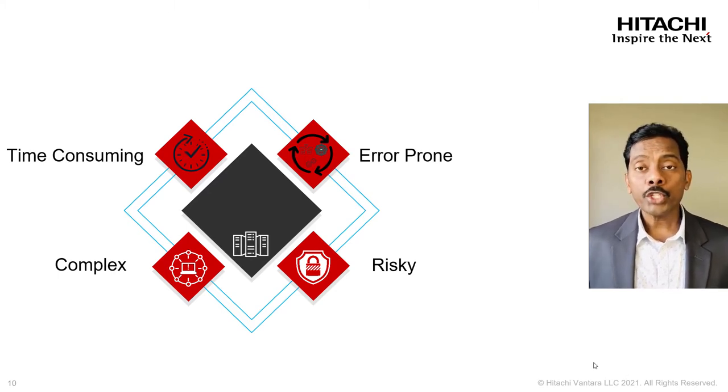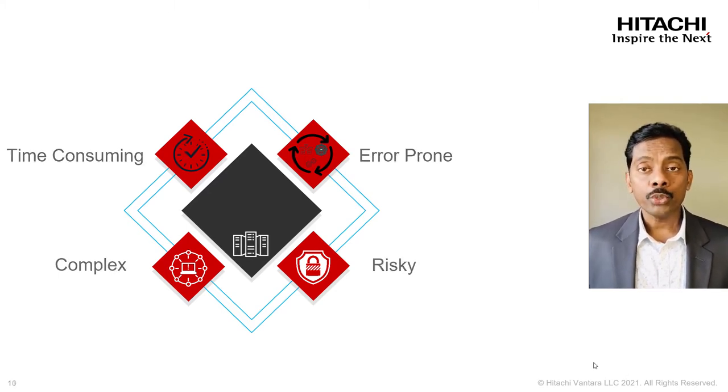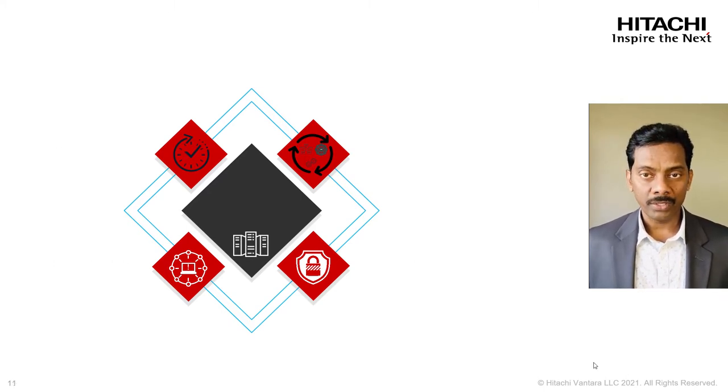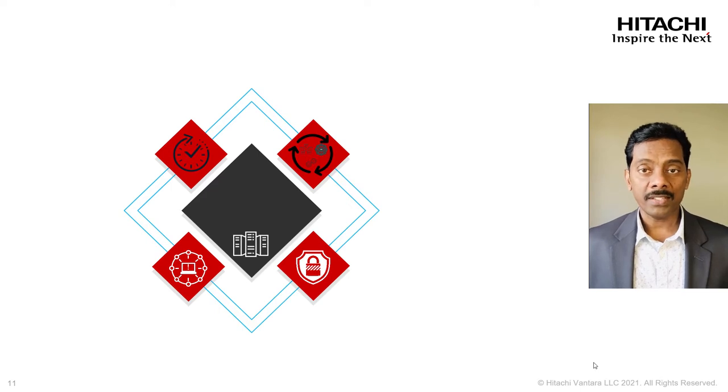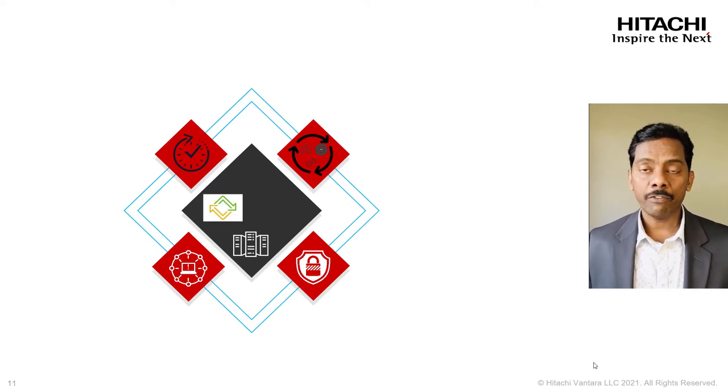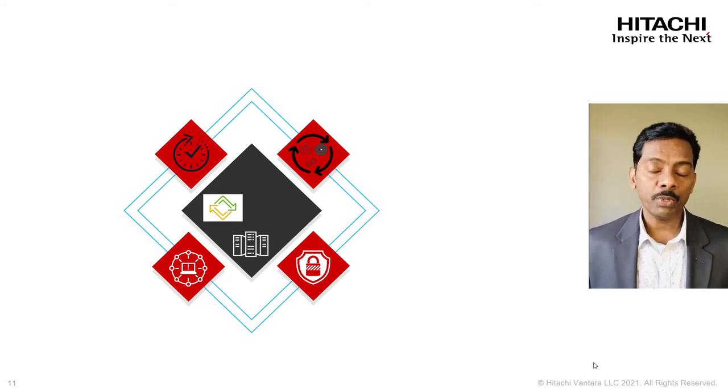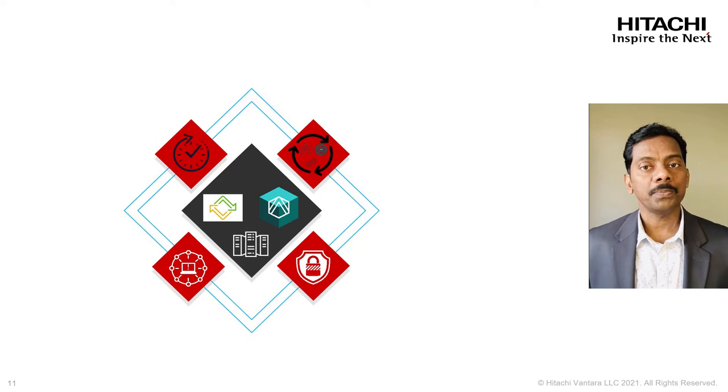Integration of UCP advisor with vLCM brings a great benefit to our UCP virtualization customers.